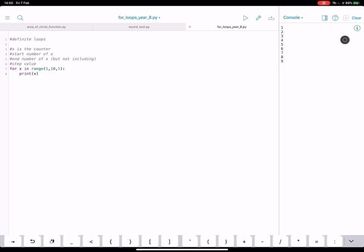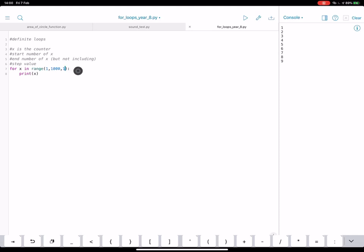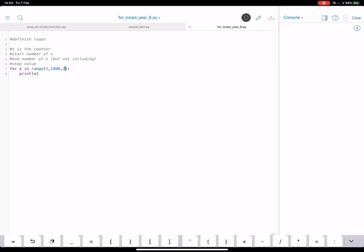So this is how to count using x. Now, next step here is we could count up and we could count up to anything. So we could count up, let's say, to a thousand and we could count up in twos. So let's run and see what we get this time. Lots of numbers.